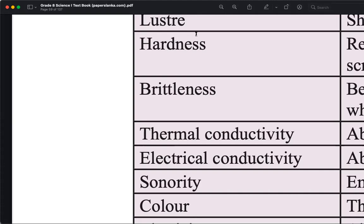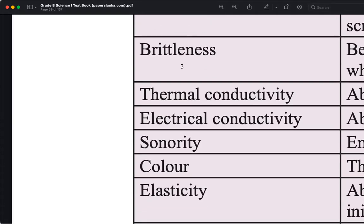Thermal conductivity is the ability to conduct heat. Electrical conductivity is the ability to conduct electricity.